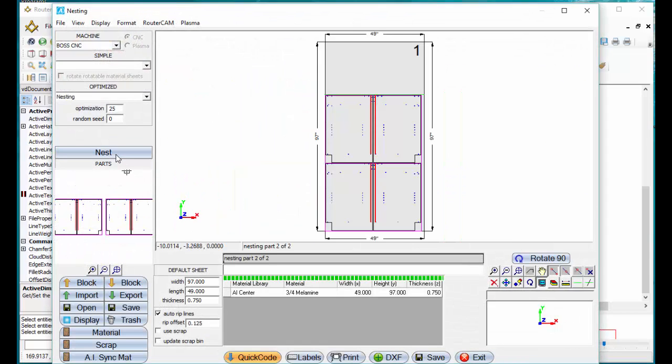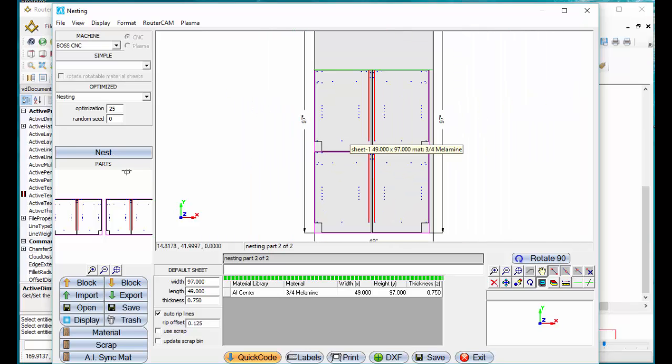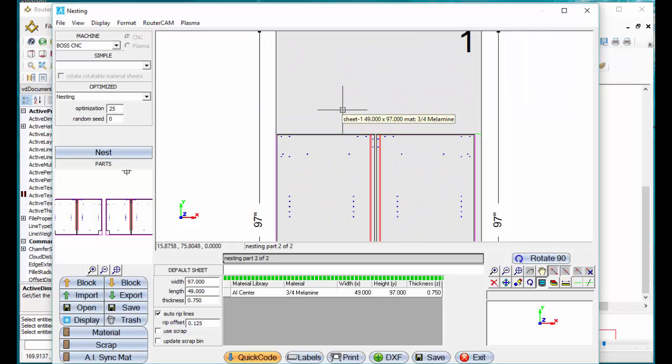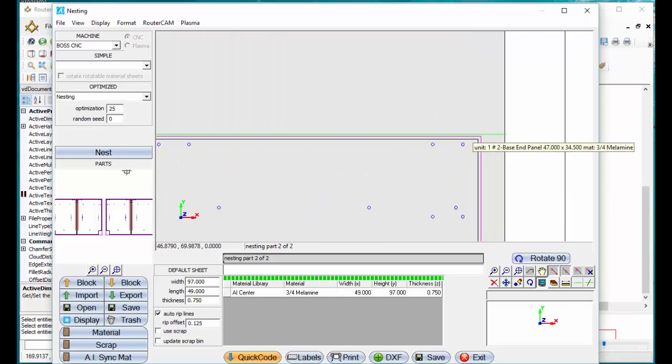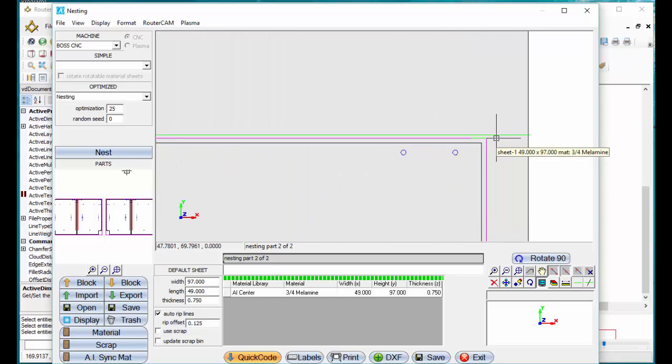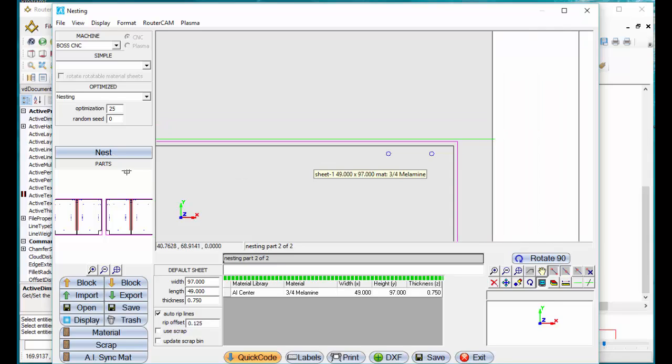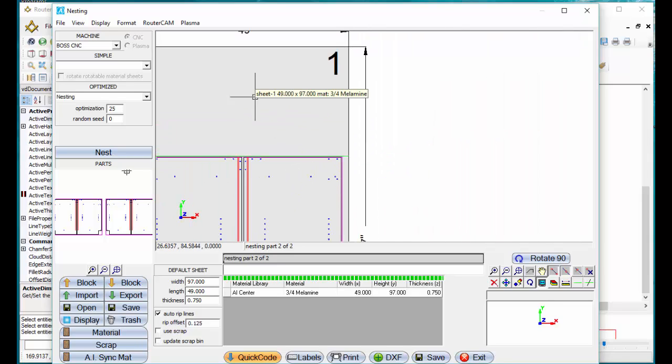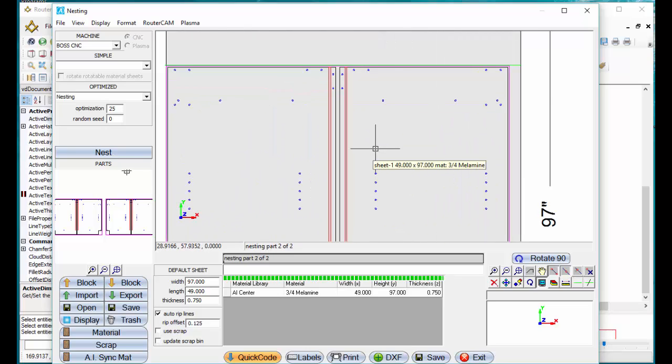We're going to nest this. Here's our four parts. And then also RouterCAD is going to come in and square this off. If you look in here, this little green line is what we call our rip line, which is going to just square that part off for you too, so you know what size piece of scrap you have left over after you machine these parts.